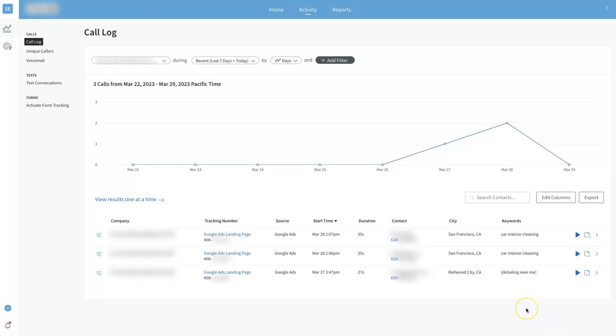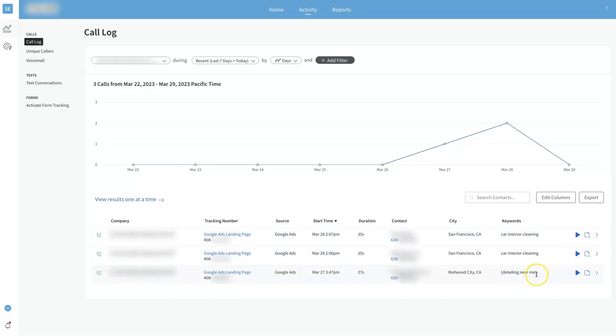You can see here that there's three calls that have come through from Google Ads in this example and they've come from different keywords here, like car interior cleaning, detailing near me. Obviously this is for an auto detailing company.